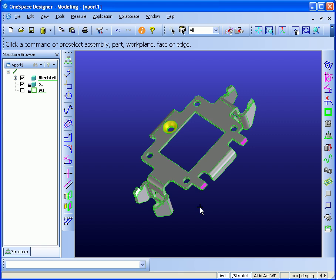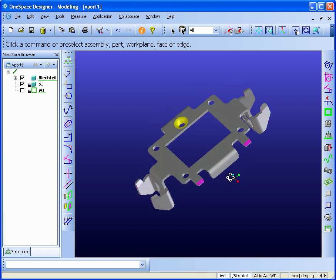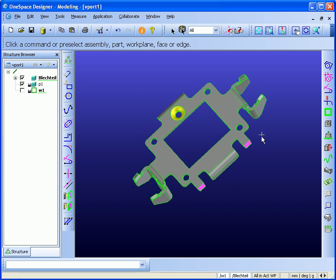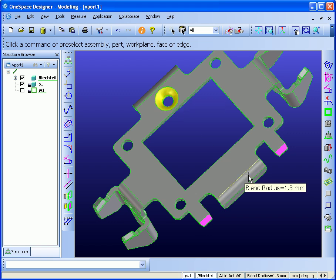Here we have a sample part with some features on it. We have holes, stamps, bands, and some punch area.